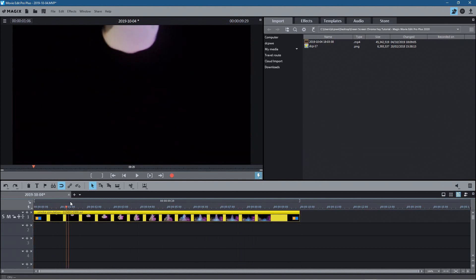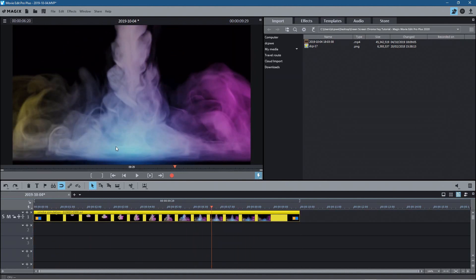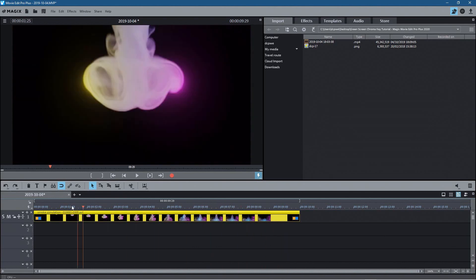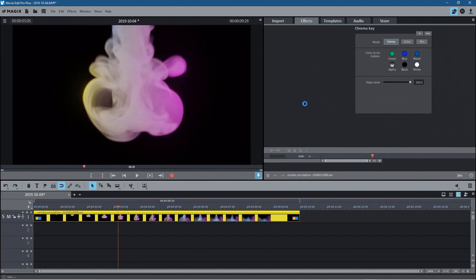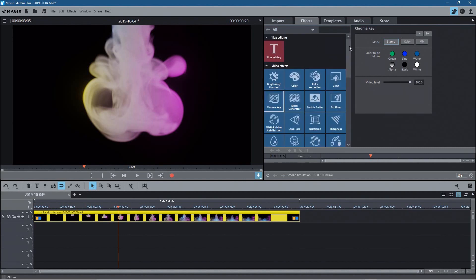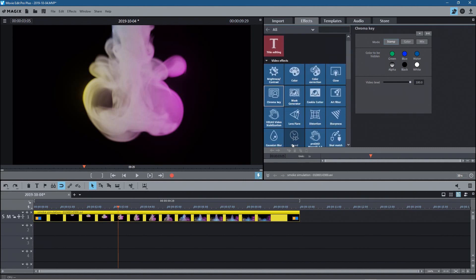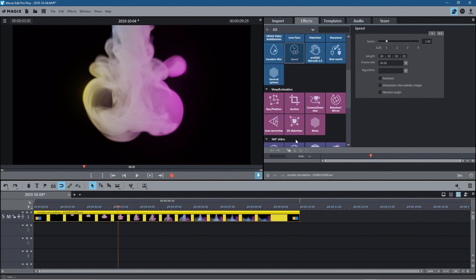The clip is playing in the video player up here and we want to speed it up. So let's click on it, go to Effects, scroll to the top, and we'll go to Speed. With the Speed option you can speed things up and you can slow them down.